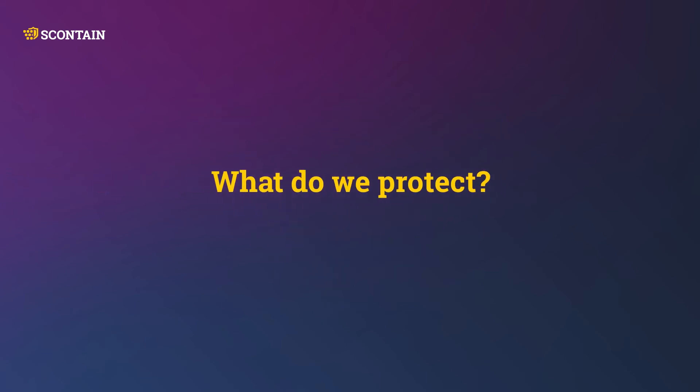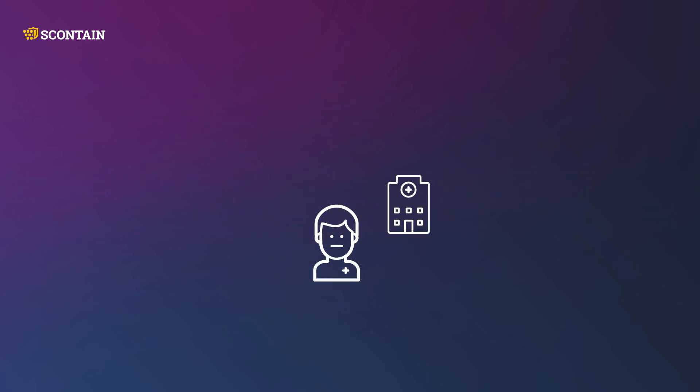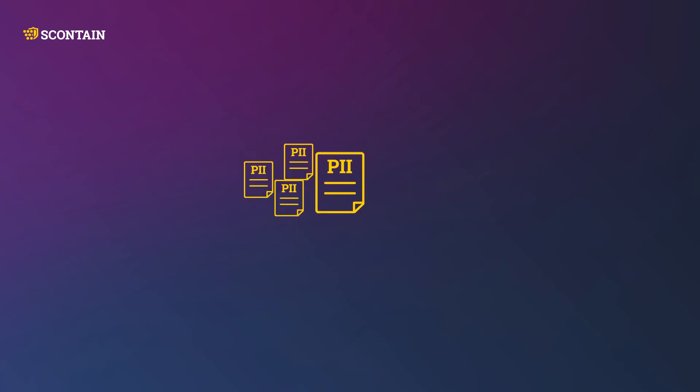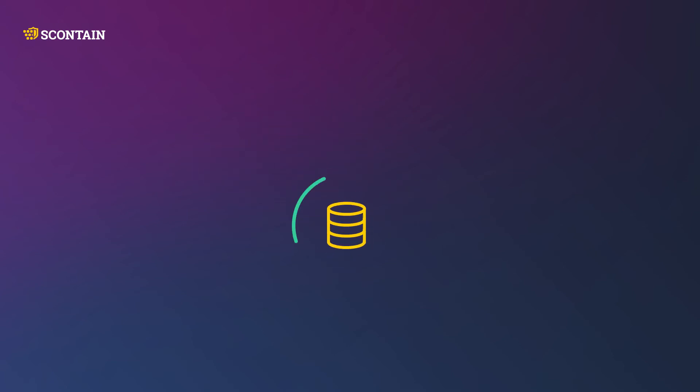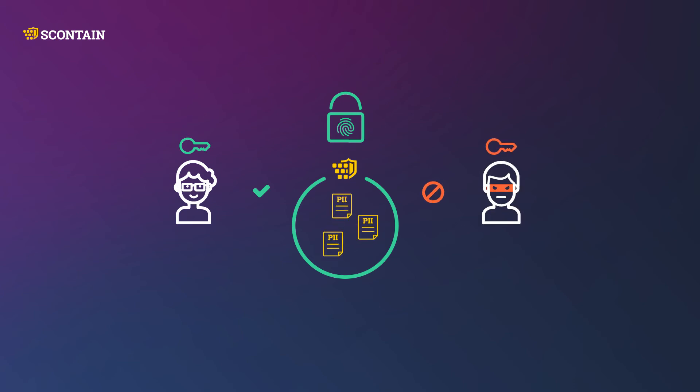What do we protect? We protect the privacy of data like patient records and medical data, by storing these in confidential databases. We can limit access to the database to authorized, confidential clients only. In this way, we protect all personally identifiable information from adversaries.